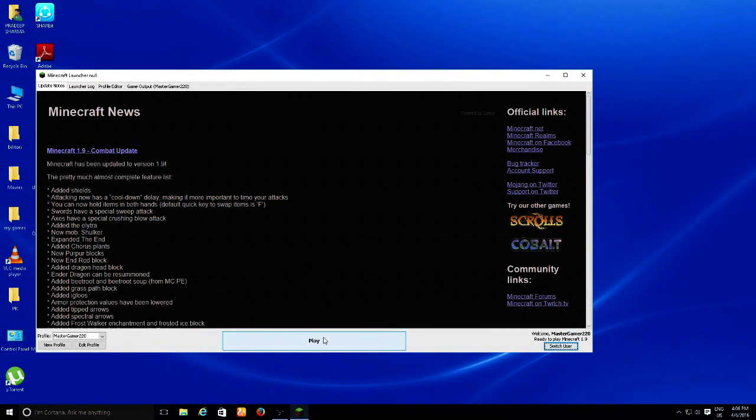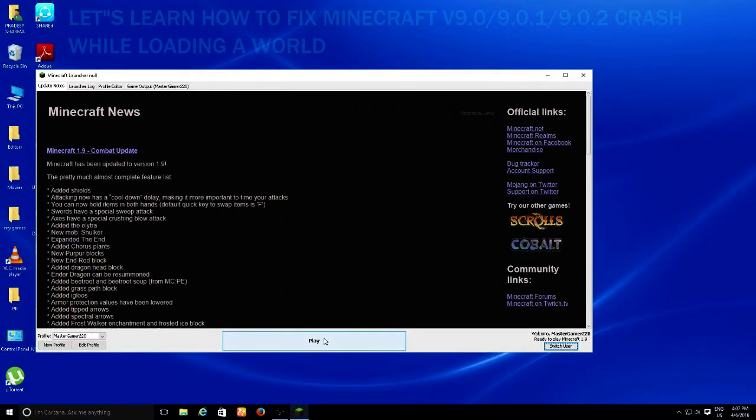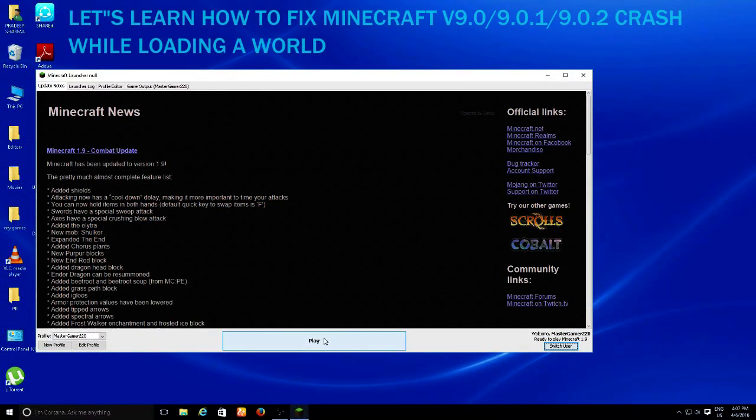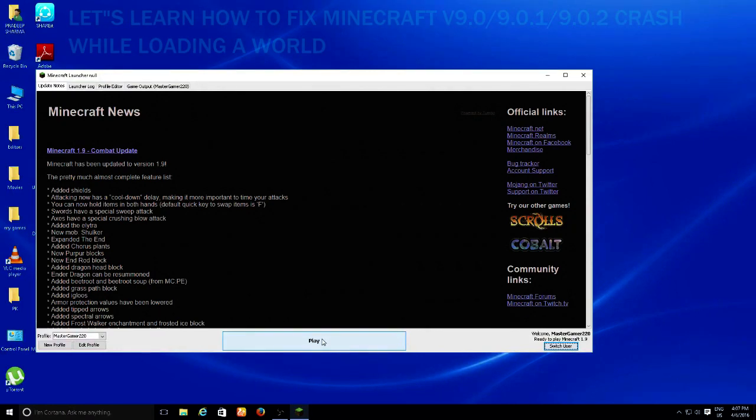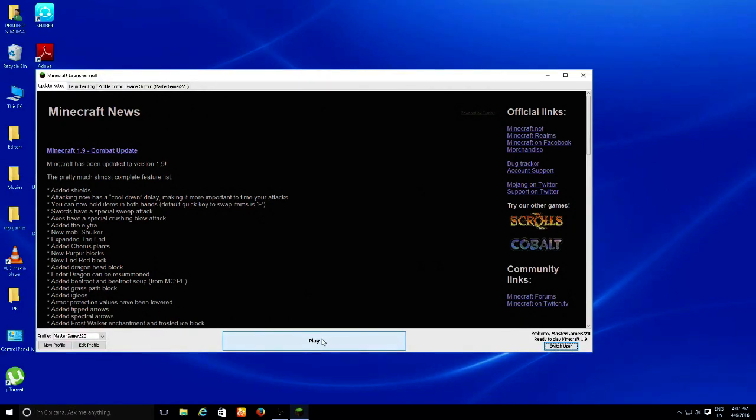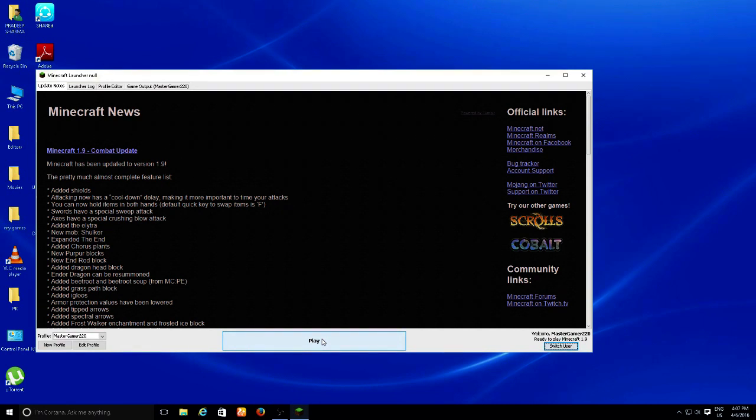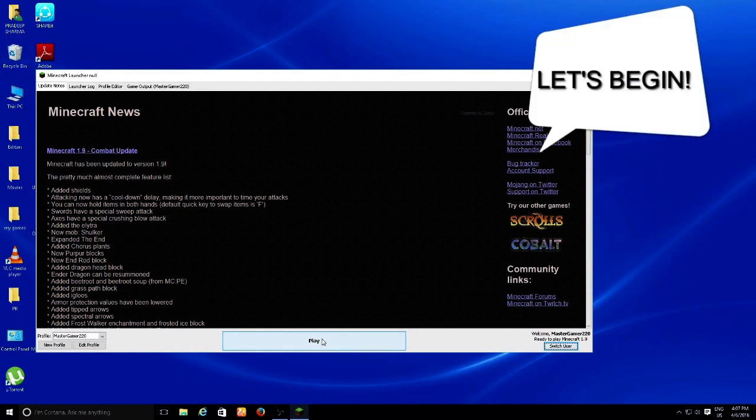Hello guys, Master Gaming here. Today we're going to show you how to fix a Minecraft error. What happens is when you load a world, it stops and crashes. First, I'm going to show you what happens, and then I'm going to tell you how to fix it. So let's begin.